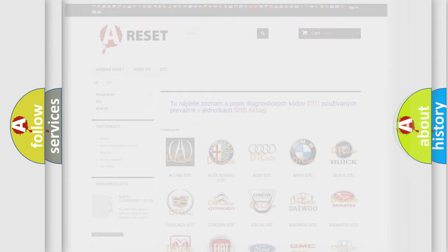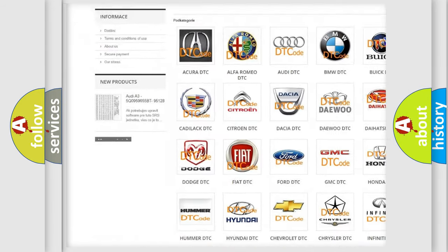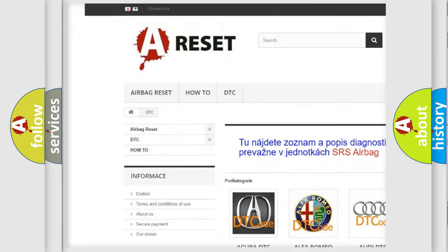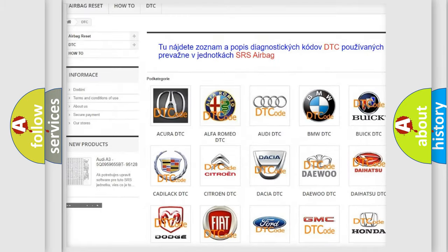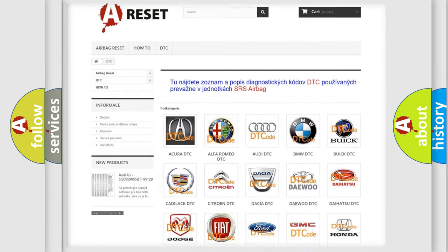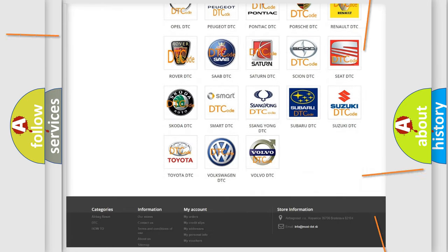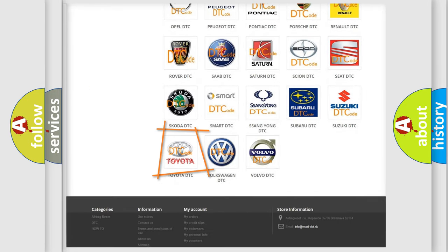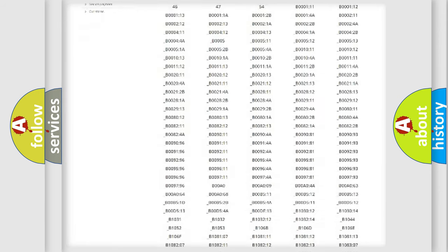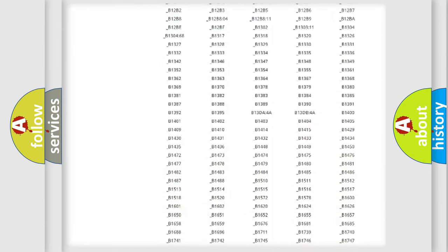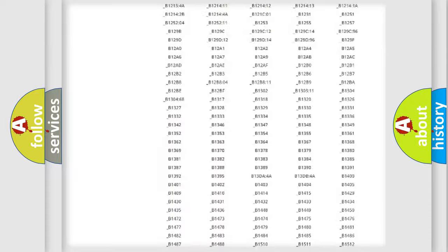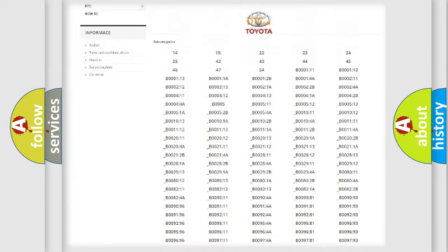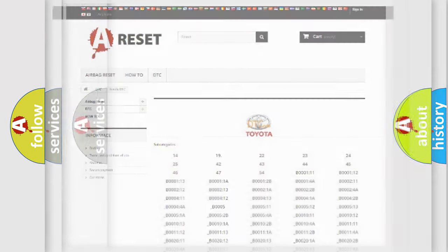Our website airbagreset.sk produces useful videos for you. You do not have to go through the OBD2 protocol anymore to know how to troubleshoot any car breakdown. You will find all the diagnostic codes that can be diagnosed in Toyota vehicles, and many other useful things.